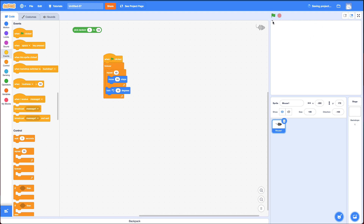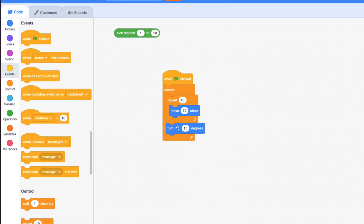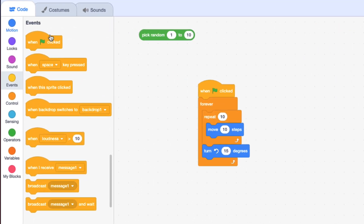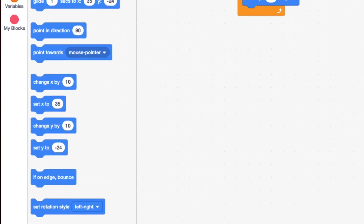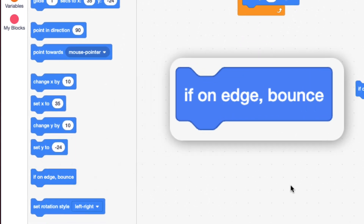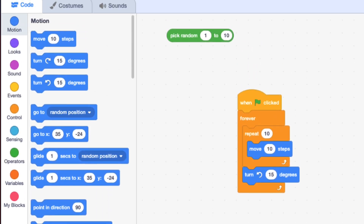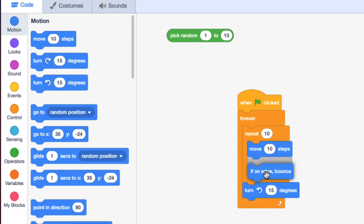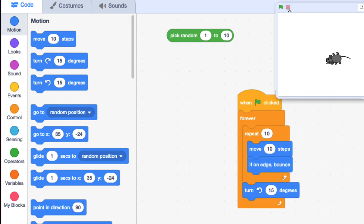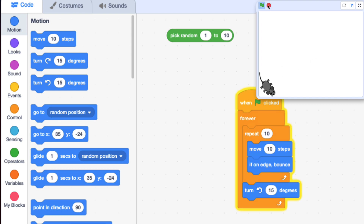There are two problems. One, the mouse goes off the screen. How can I stop that from happening? There's a cool block called 'if on edge bounce.' I want to detect after every move 10 steps if it's on the edge, and bounce off that edge. So I'm going to put it in the Repeat right after the move 10 steps. Now it at least stays on the screen, which is important.